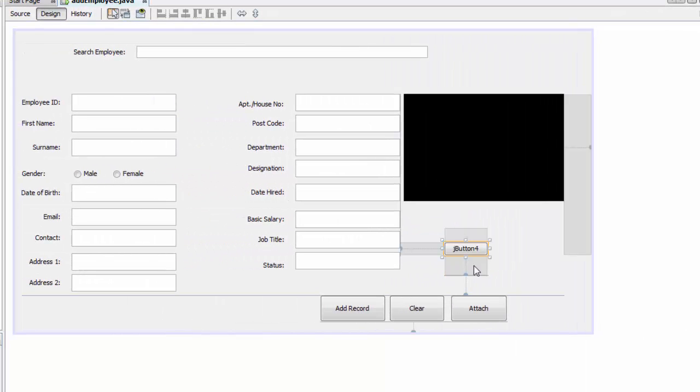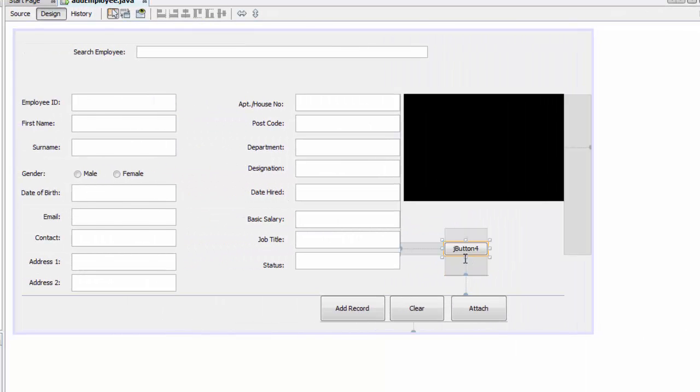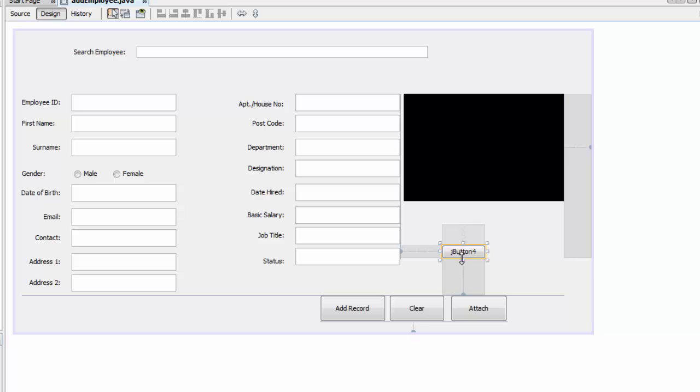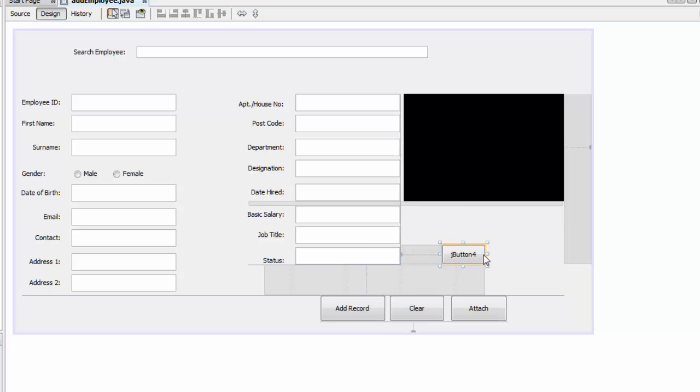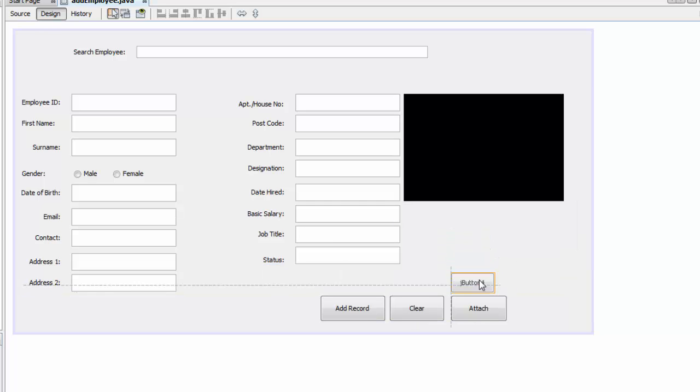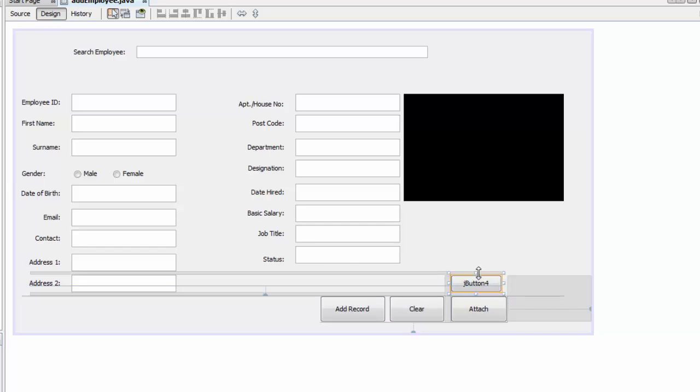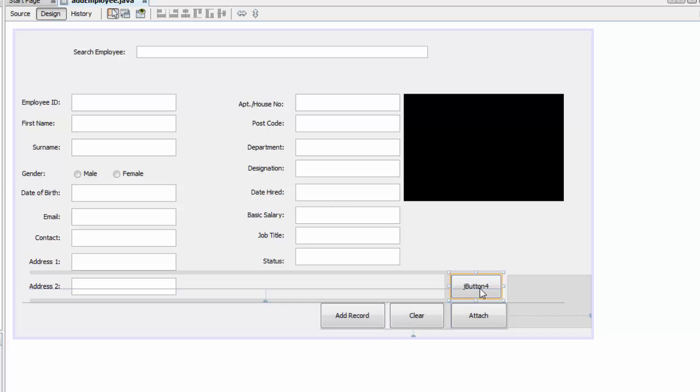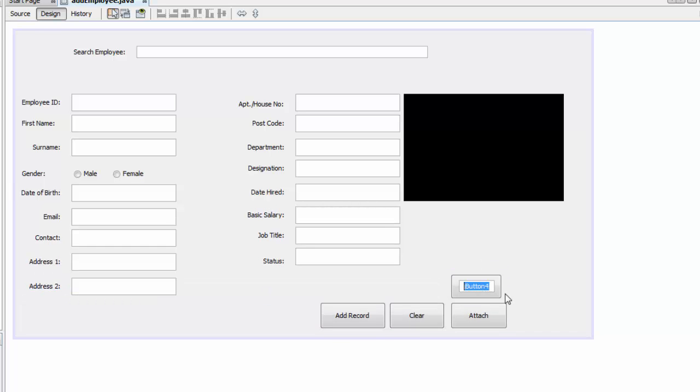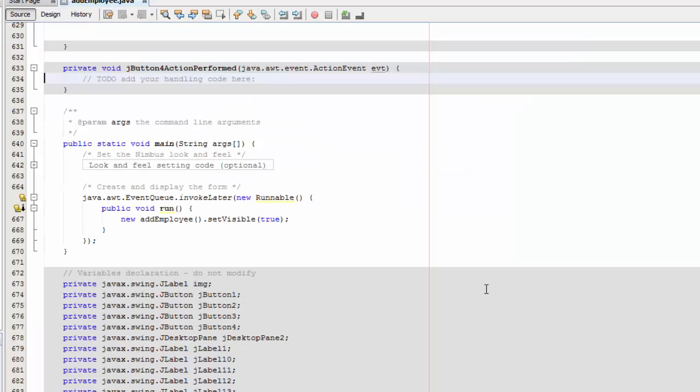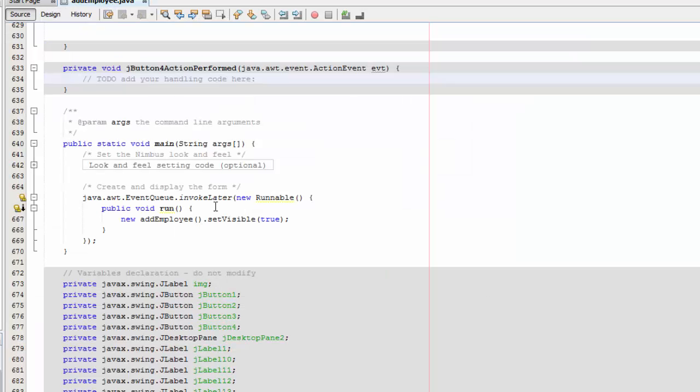I'm going to draw a button here. I'm going to do this and put it here. I'm going to name it Delete. I'm going to double click.